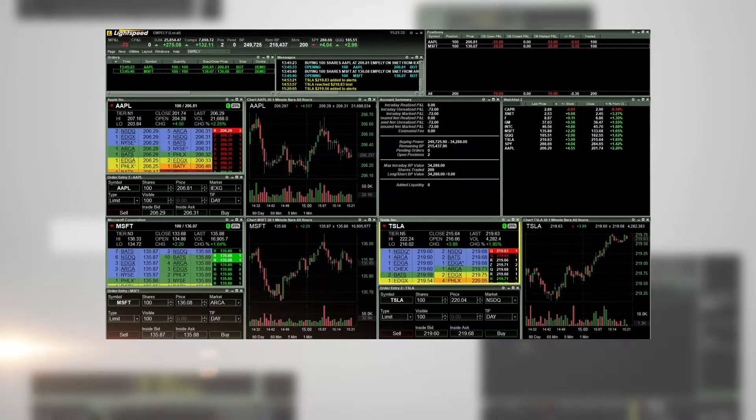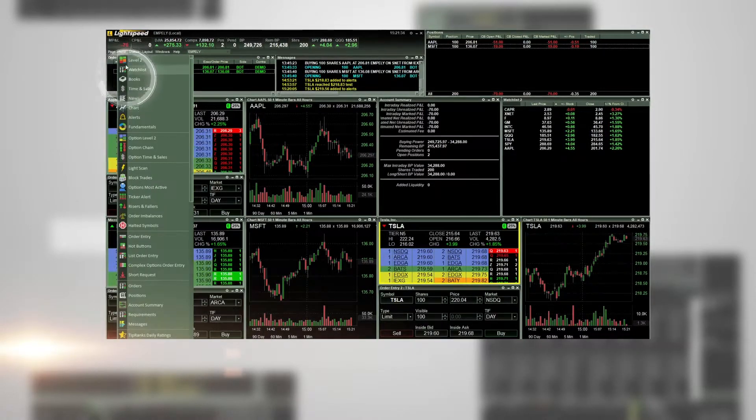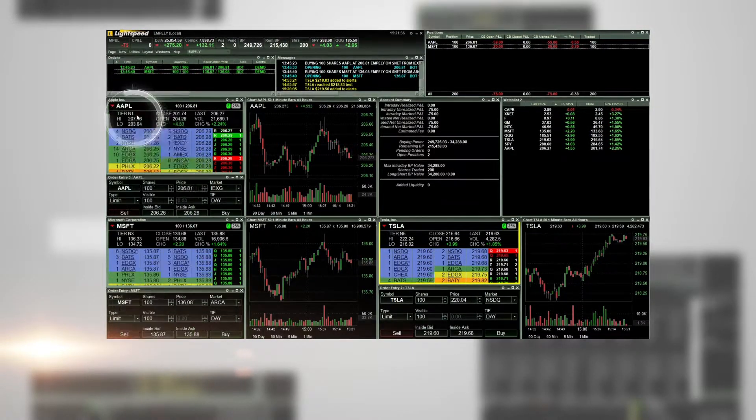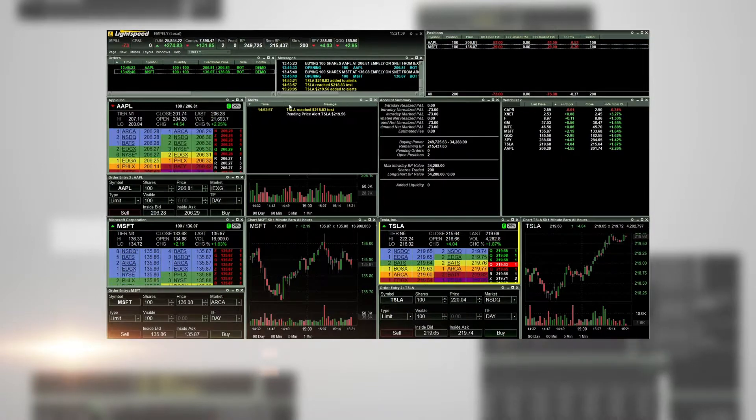Once logged into the platform, go to New and then Alerts. The Alerts window will pop up.